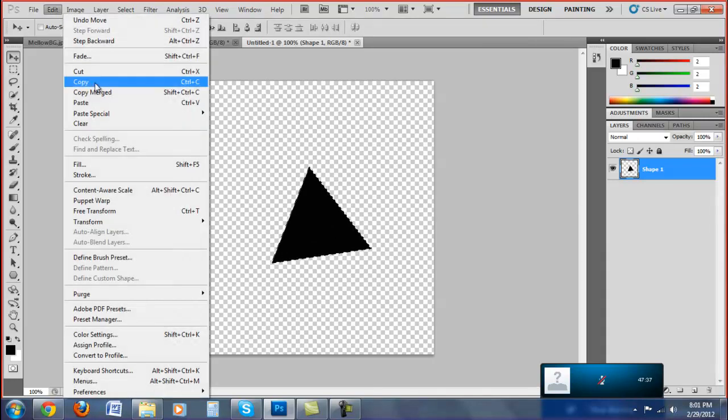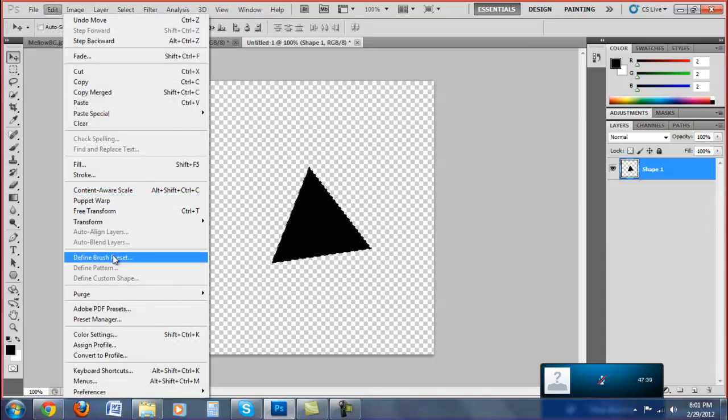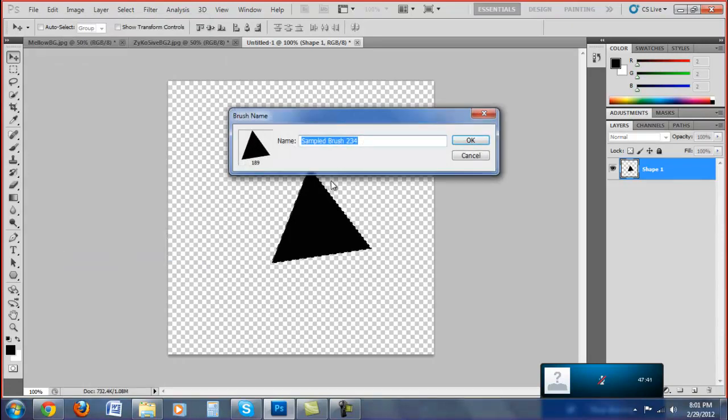Alright, then you go to Edit, scroll down to Define Brush Preset. You can name it whatever you want. I'll just name it Tutorial, or Tut actually.